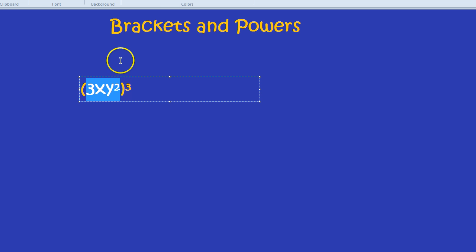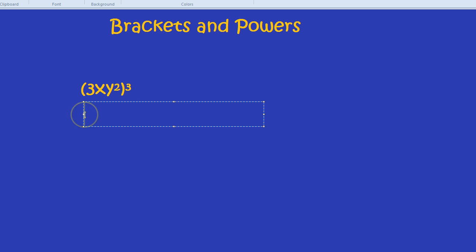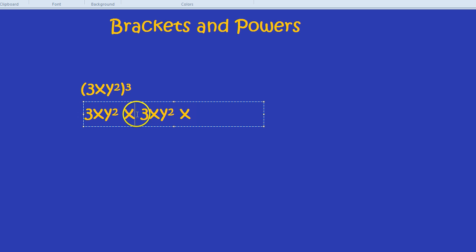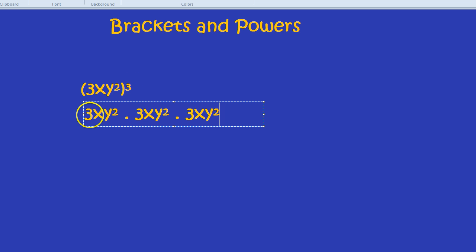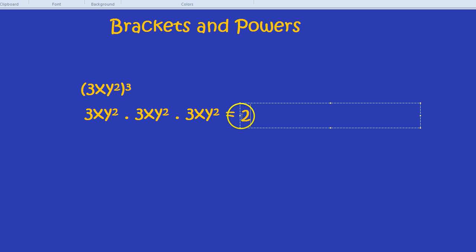When you cube something, essentially what you're doing is you're multiplying it by itself 3 times. So in this case you'd have 3xy² times 3xy² times 3xy². Cubed means multiplied by itself 3 times. 3 times 3 times 3 is 27.